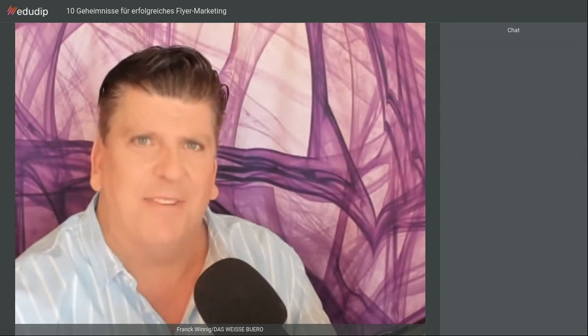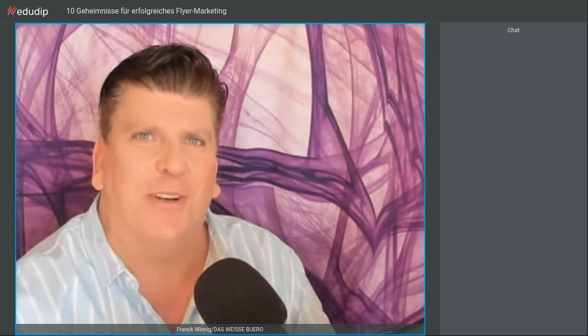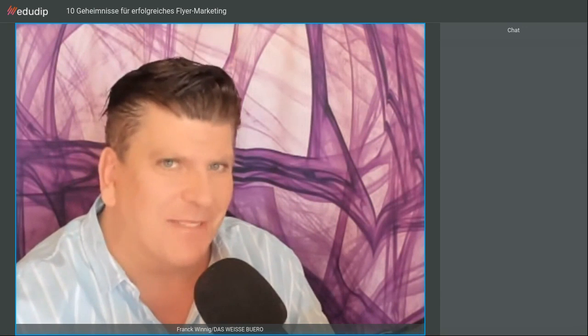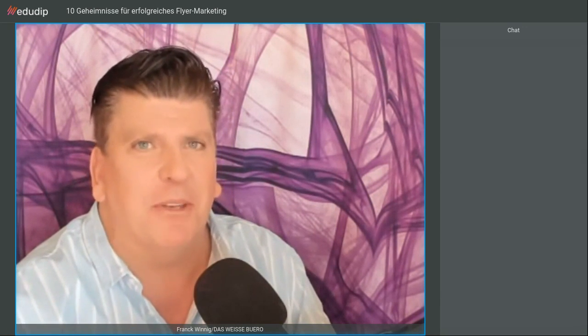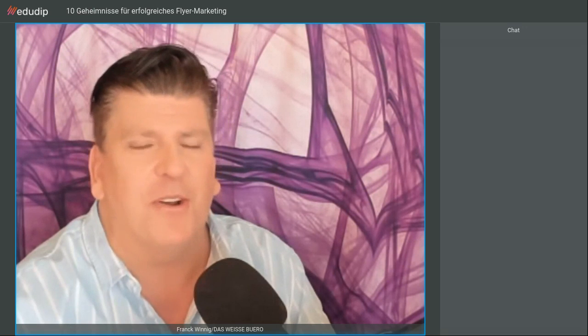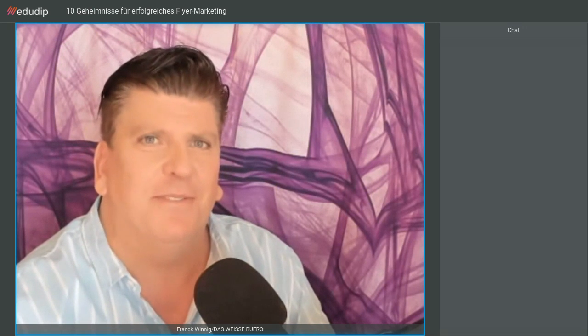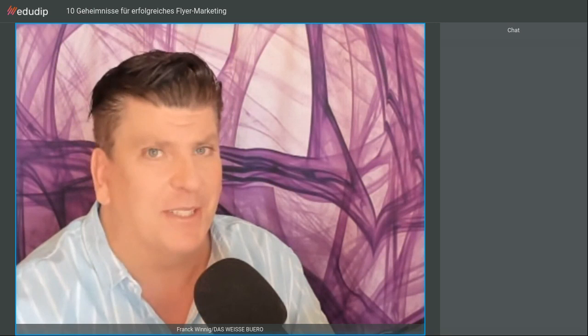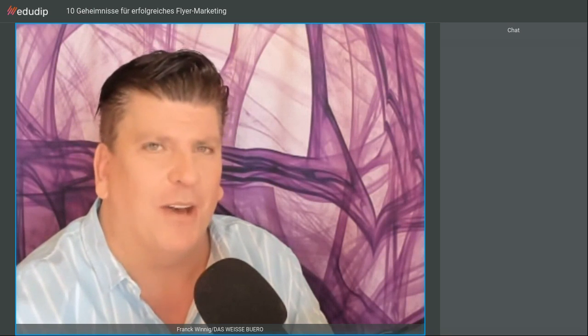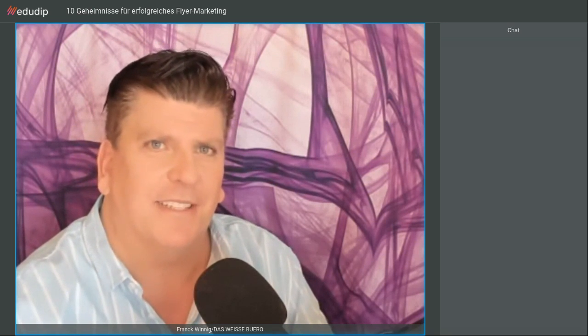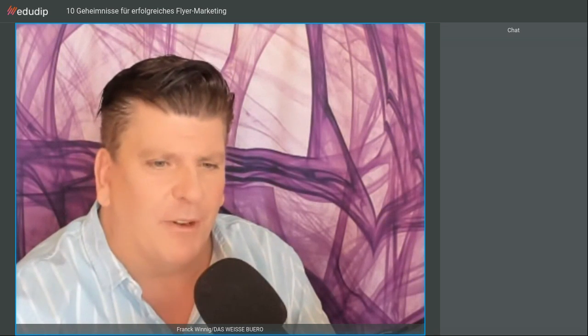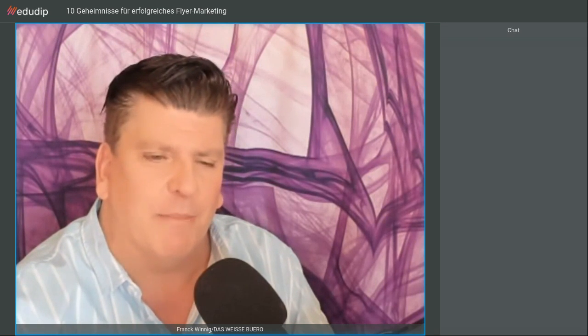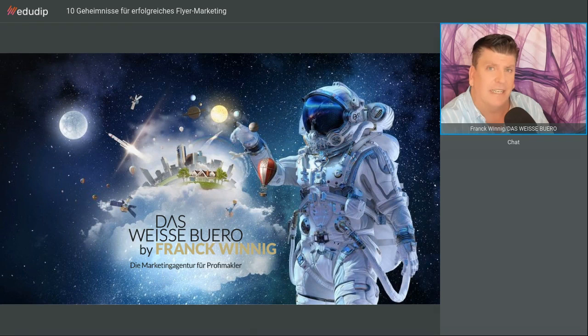Ja, einen wunderschönen guten Tag. Herzlich willkommen. Mein Name ist Frank Winnig von Das Weiße Büro, von der schönen, aber doch im Moment sehr ruhigen Ostsee hier in Scharbeutz. Wie überall ist alles dicht und die Touristen bleiben im Moment auch aus. Wir wollen heute über das Thema Flyer-Marketing reden.